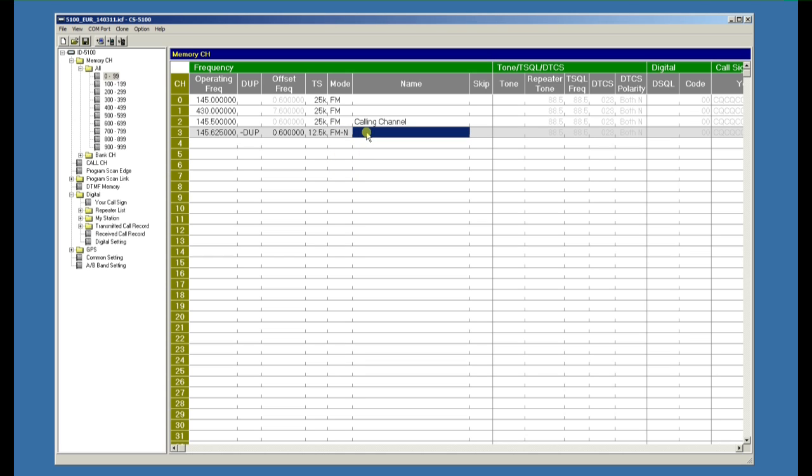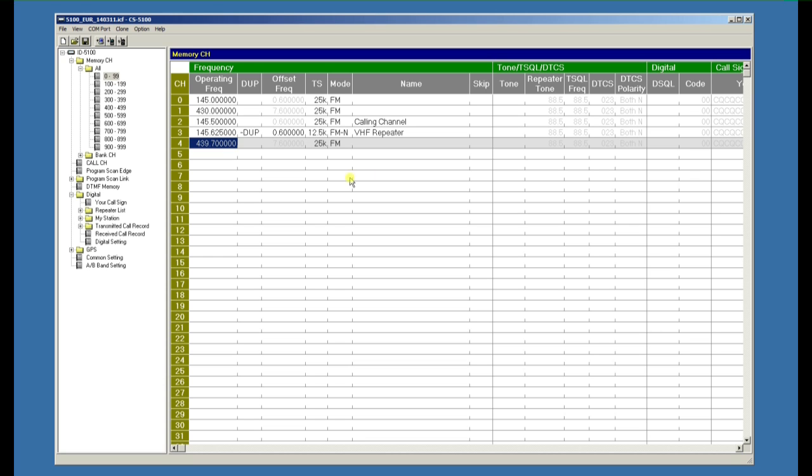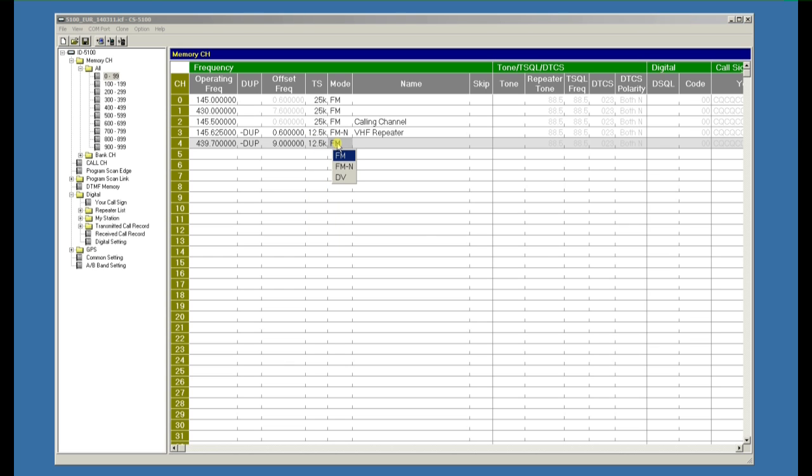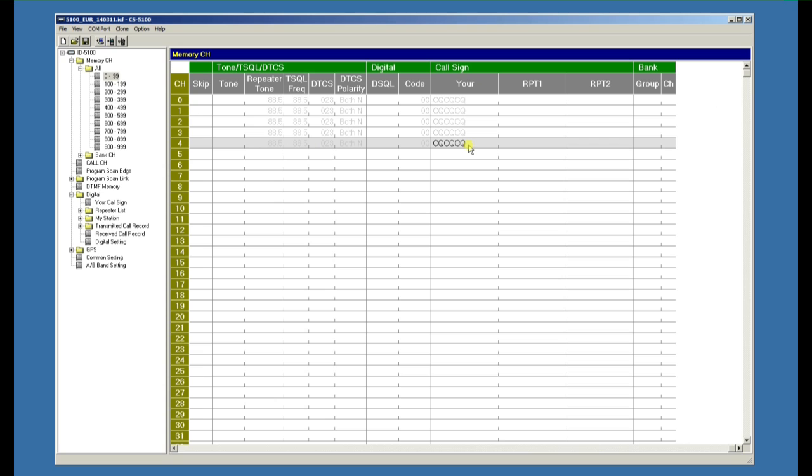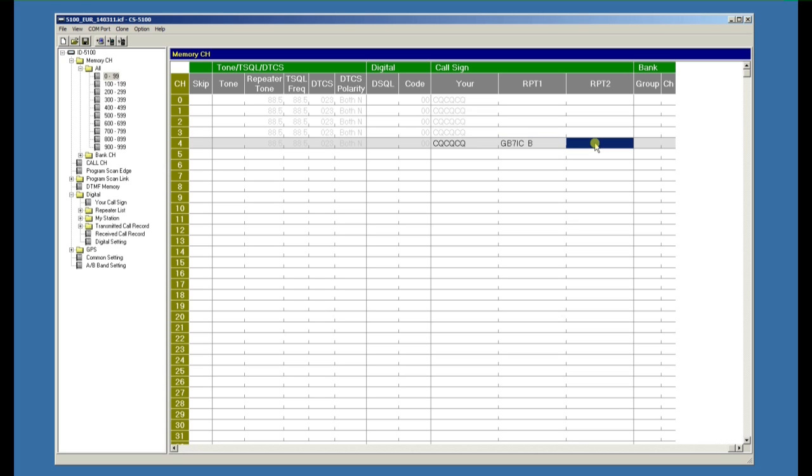We could add a UHF digital repeater. Again, that's duplex minus 9 megahertz for the UK. Just double-click in the field to highlight 12.5 kilohertz. This time we're going to pick DV for digital voice. Scroll over to the right side where CQ CQ CQ is already put in for the call sign. We're going to have GB7 IC space space B as a UHF repeater, and GB7 IC space space G because we want to use the gateway.